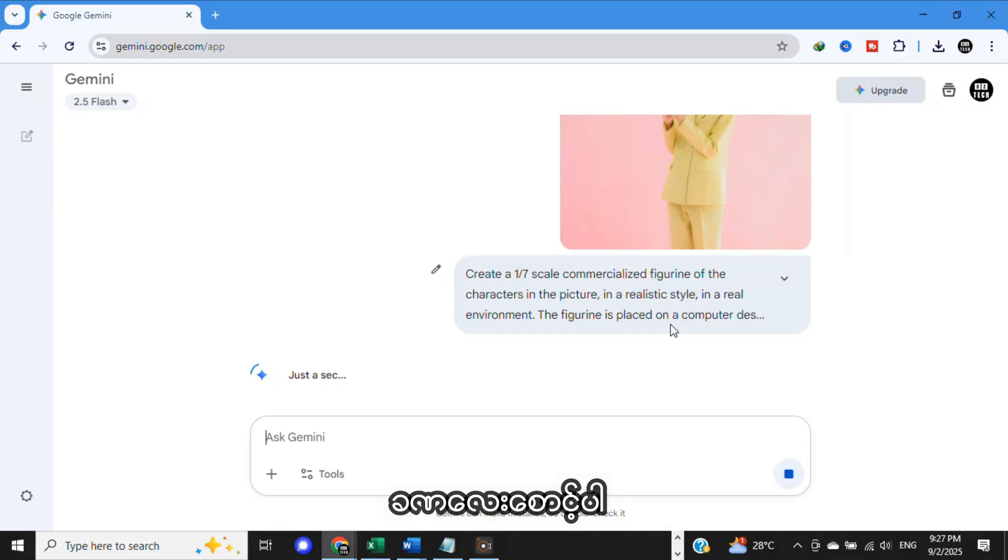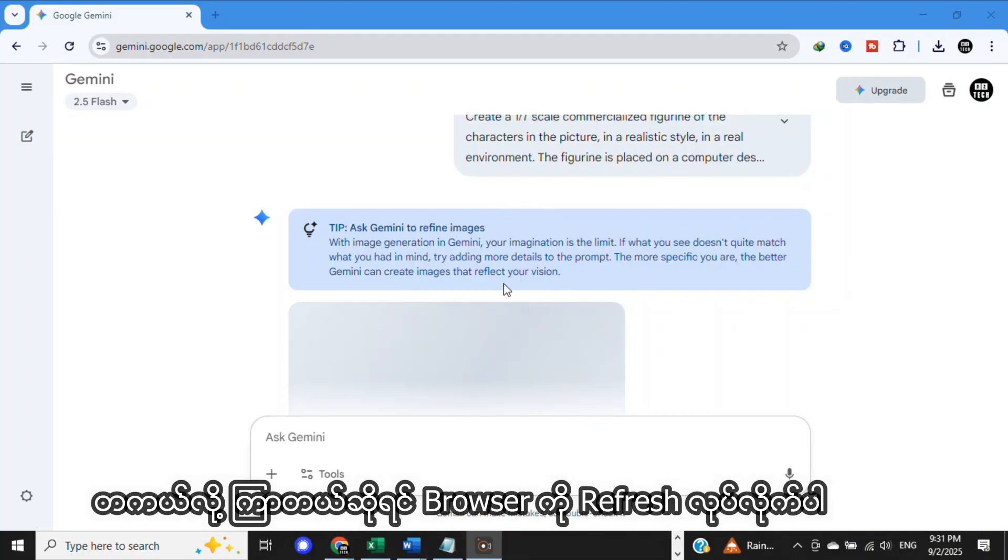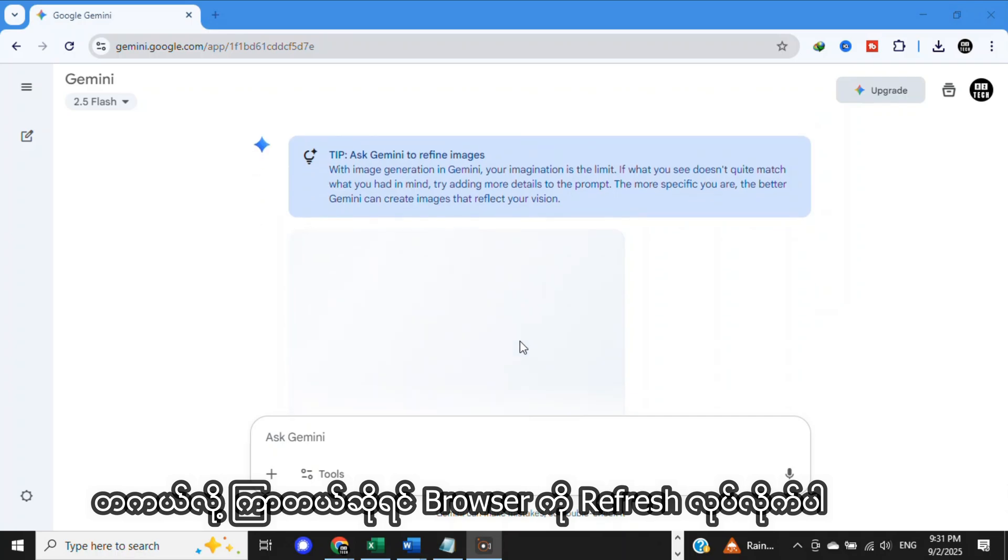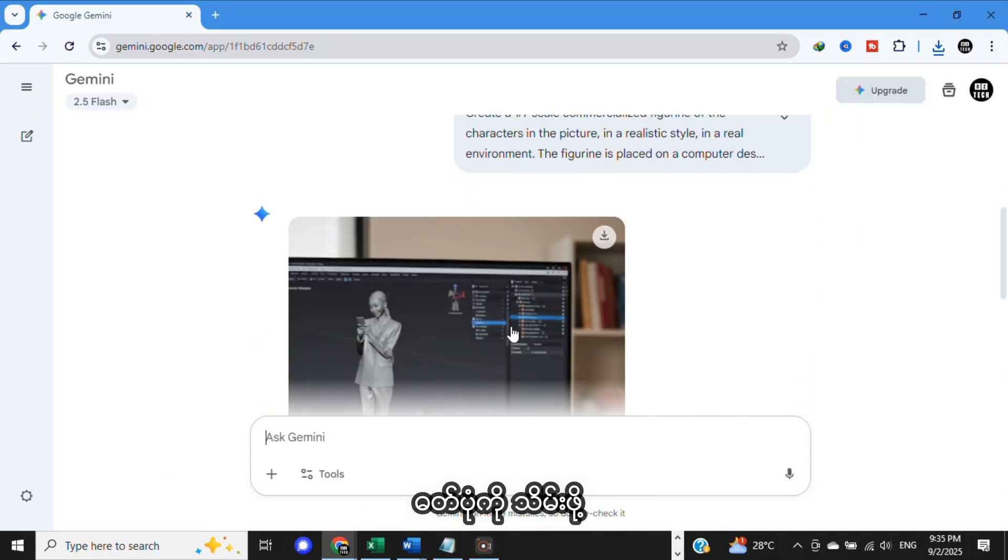Please wait just a moment. If it takes too much time, refresh your browser. There you go.